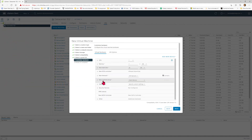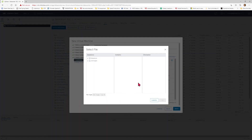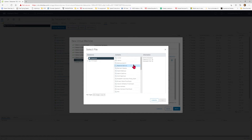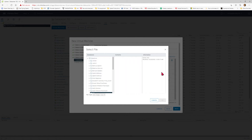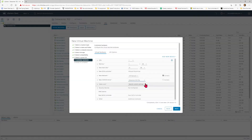Then go down to New CD/DVD Drive. Hit the drop-down arrow and select Datastore ISO File. You are going to go through the process of choosing which ISO you're going to install. Choose it from the data store, from the ISO folder. We are going to choose CentOS 7 ISO. Then make sure the box that says Connect at Power On is selected.